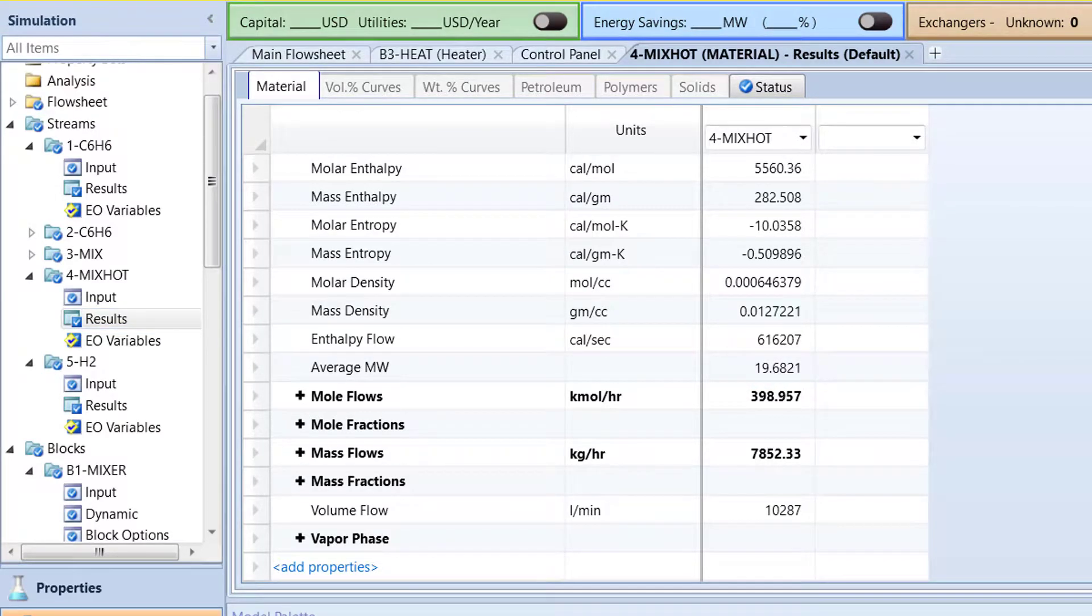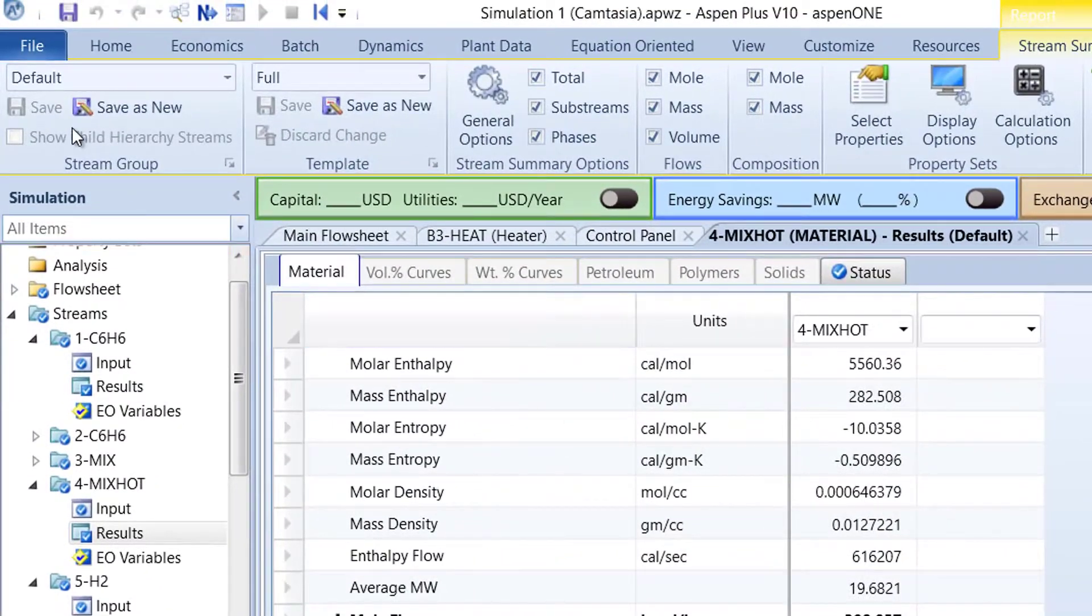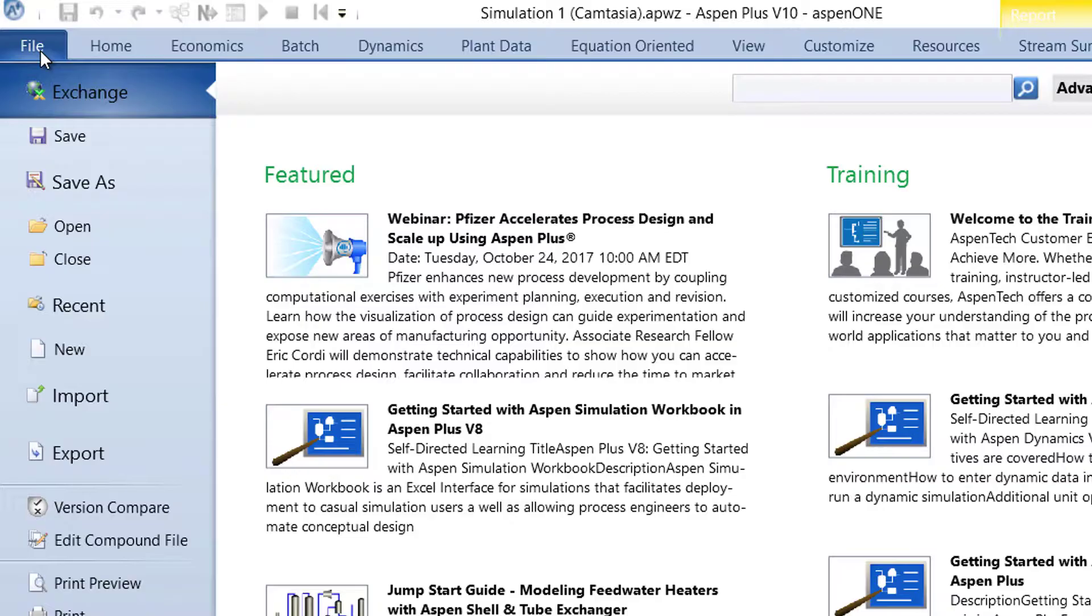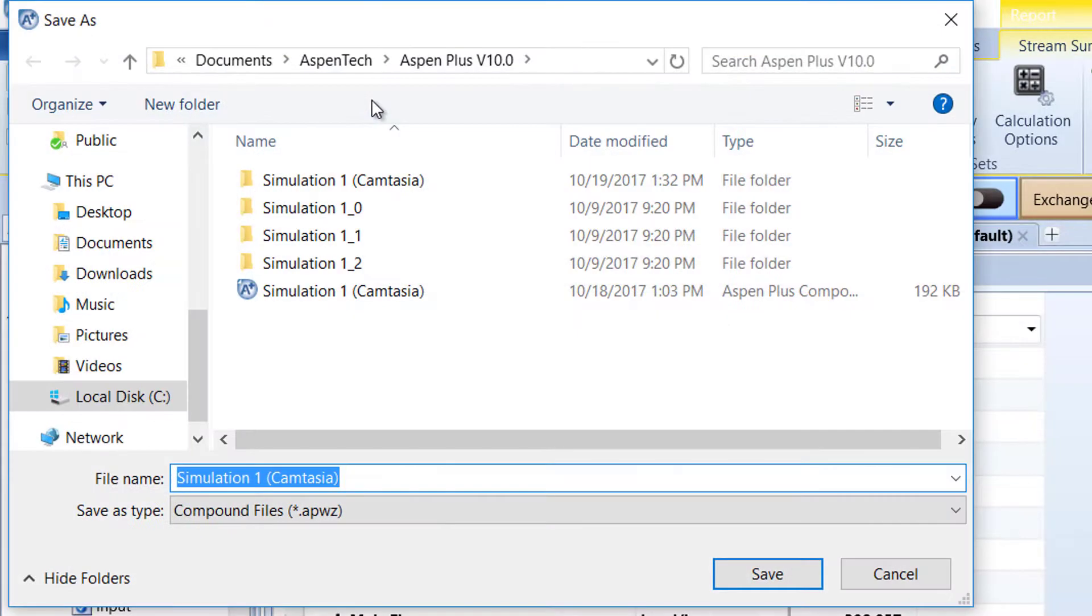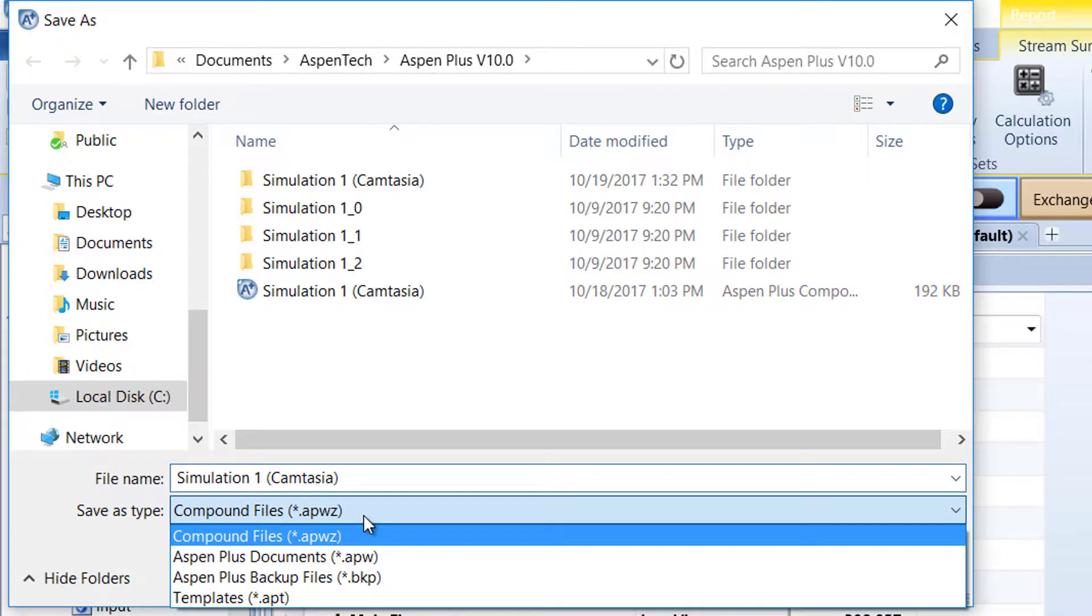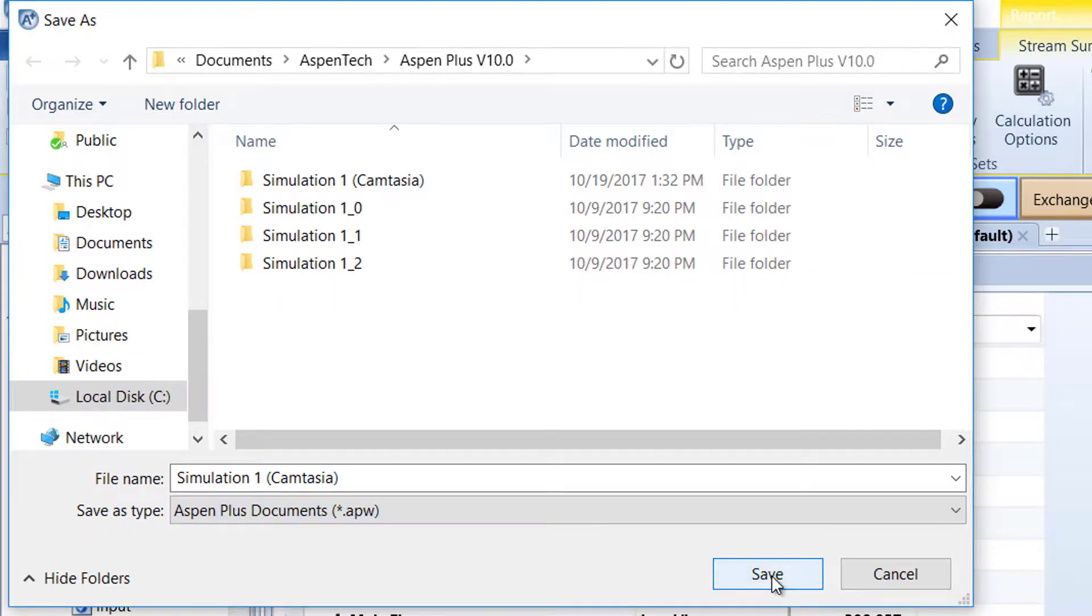Now, it is time to save the simulation. Go to the file in the top left-hand corner of the client and then select Save As. Save the file as a compound file by clicking the Compound File option. Name the document and then save as an APW file.